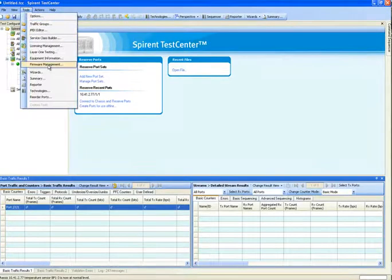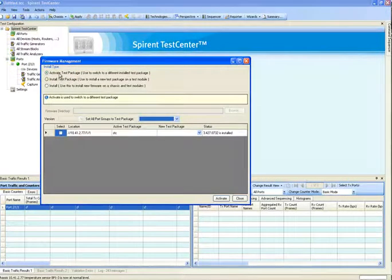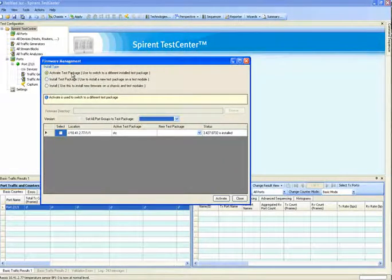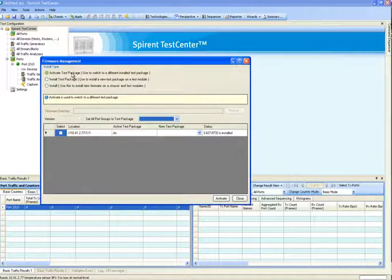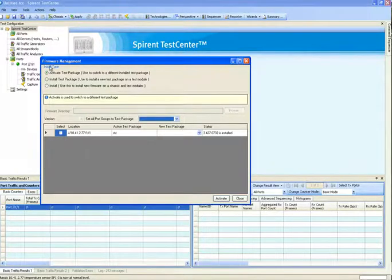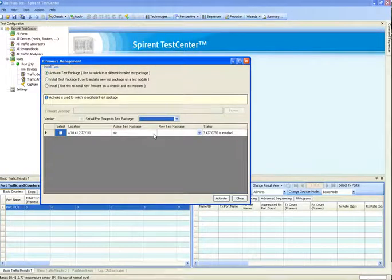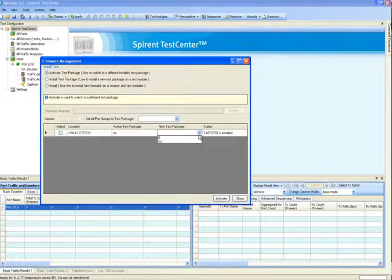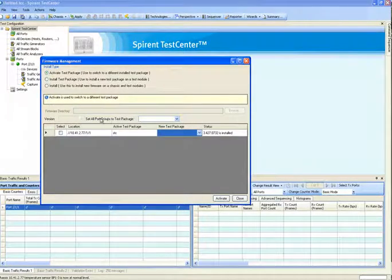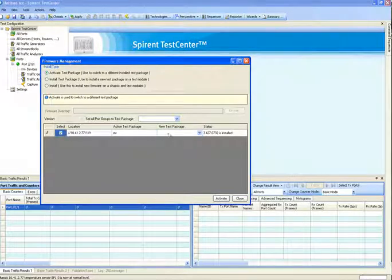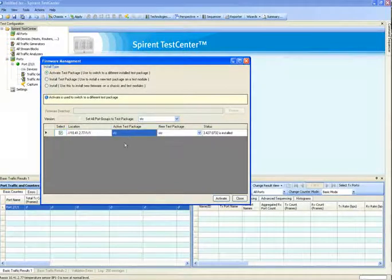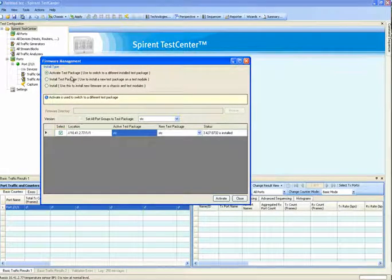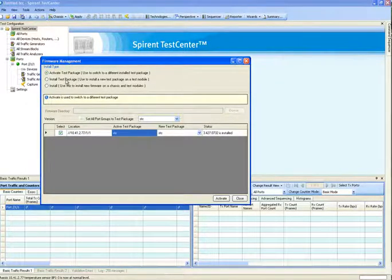The final action is firmware management. There's three options. You can activate a test package. This is where you move the role of the port group from testing like layer two through seven, testing layer one, testing specifically layer four through seven. And when you do this, you pick the individual port. It'll show you the current active test package. And now you can choose which package you want to move it to. Or you can set all of the selected port groups here to a specific package for doing bulk updates. This isn't actually writing any files to the management. It's just switching files residing actually on the modules themselves.